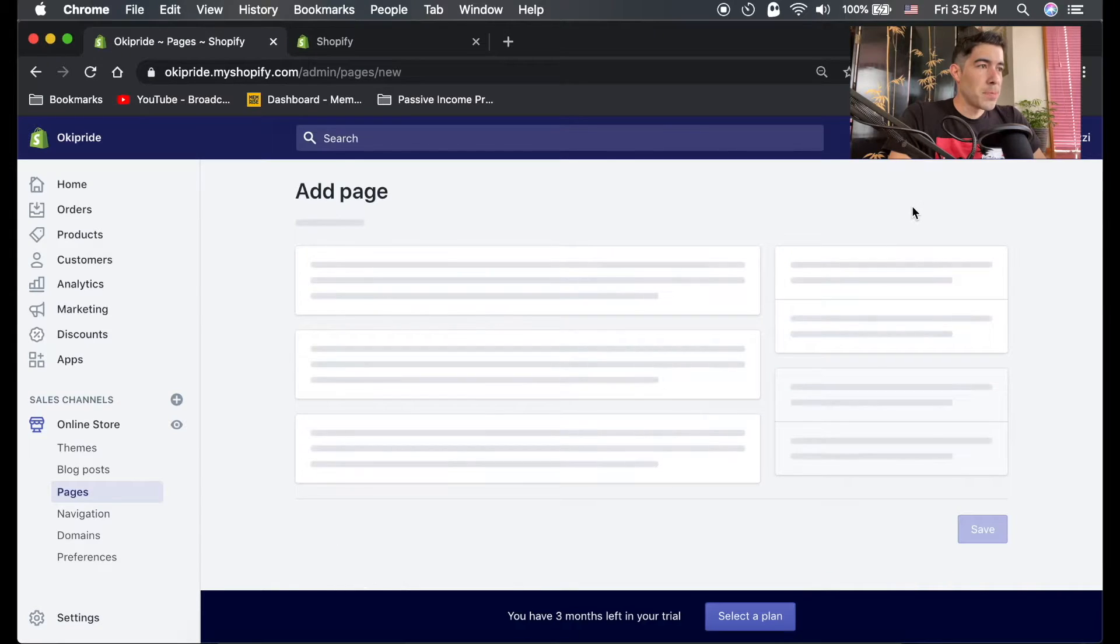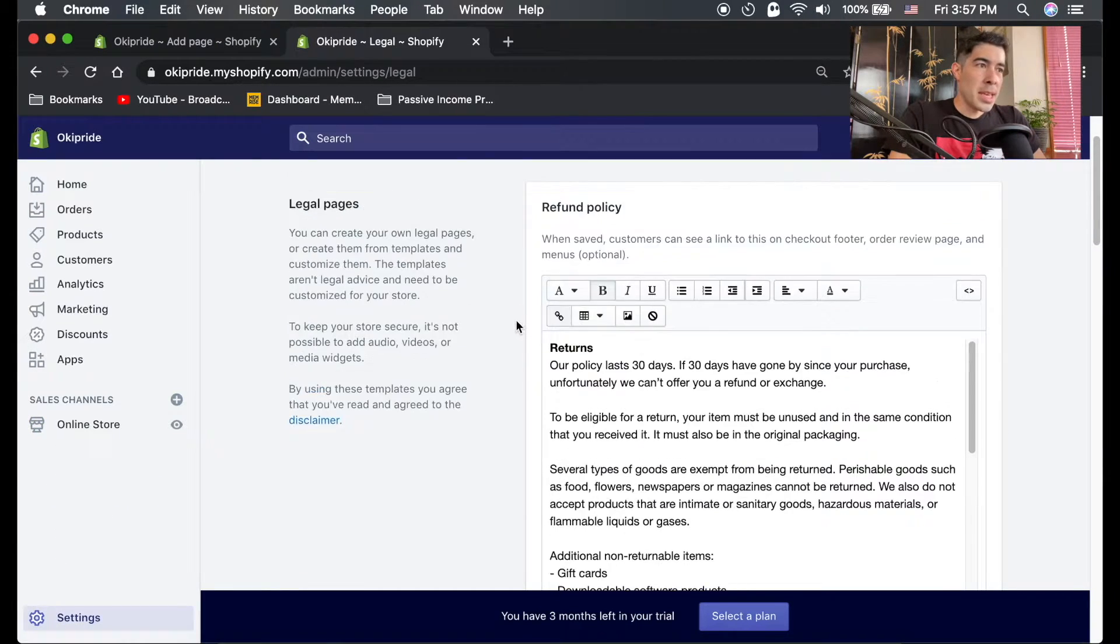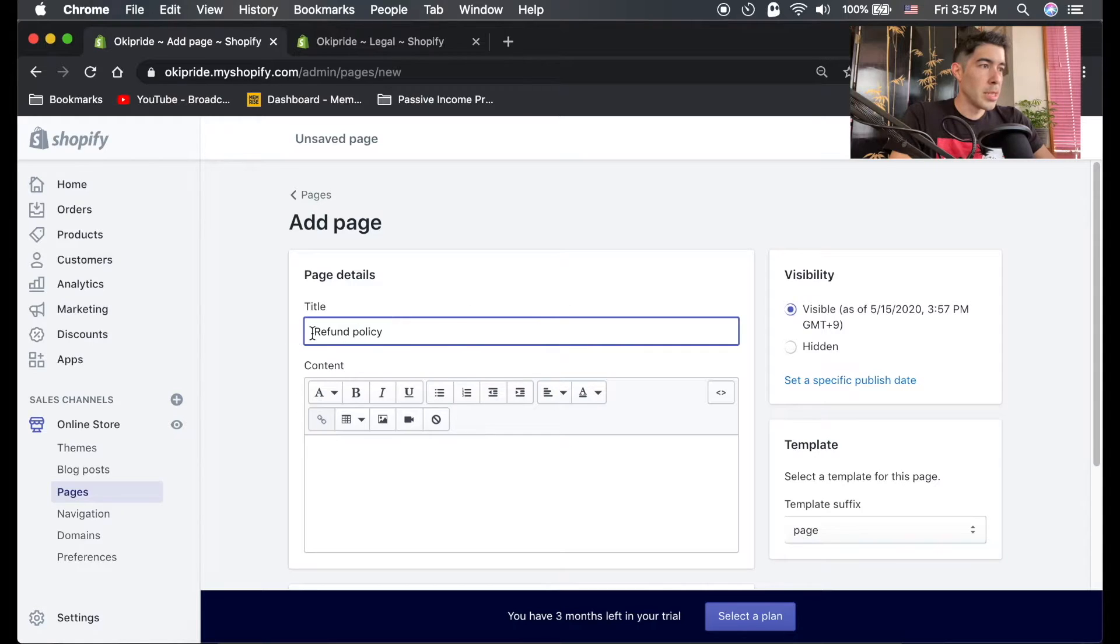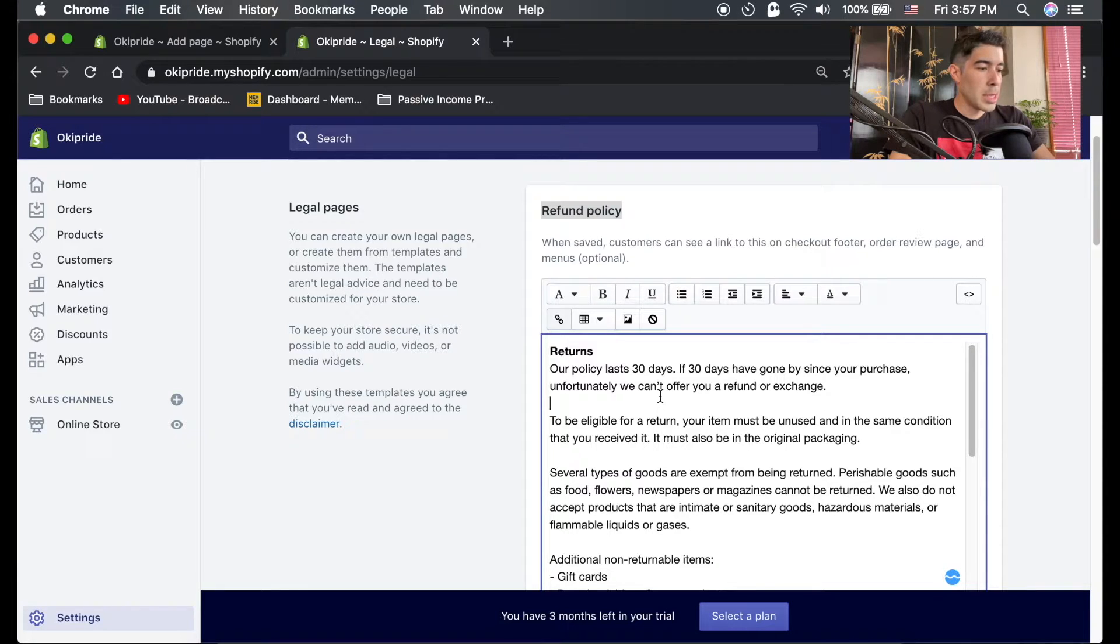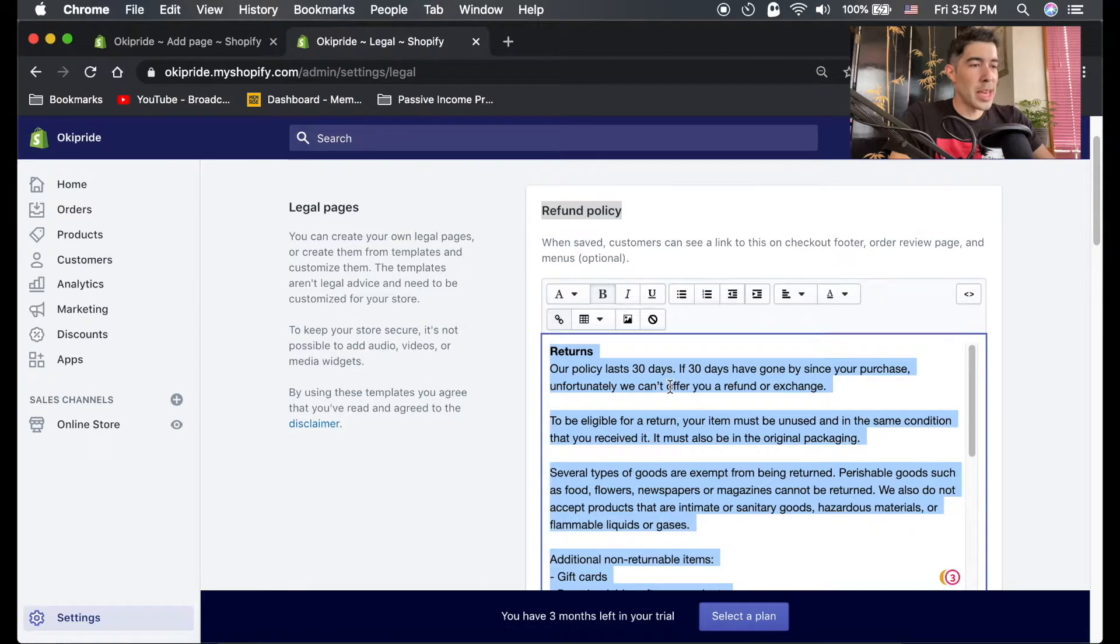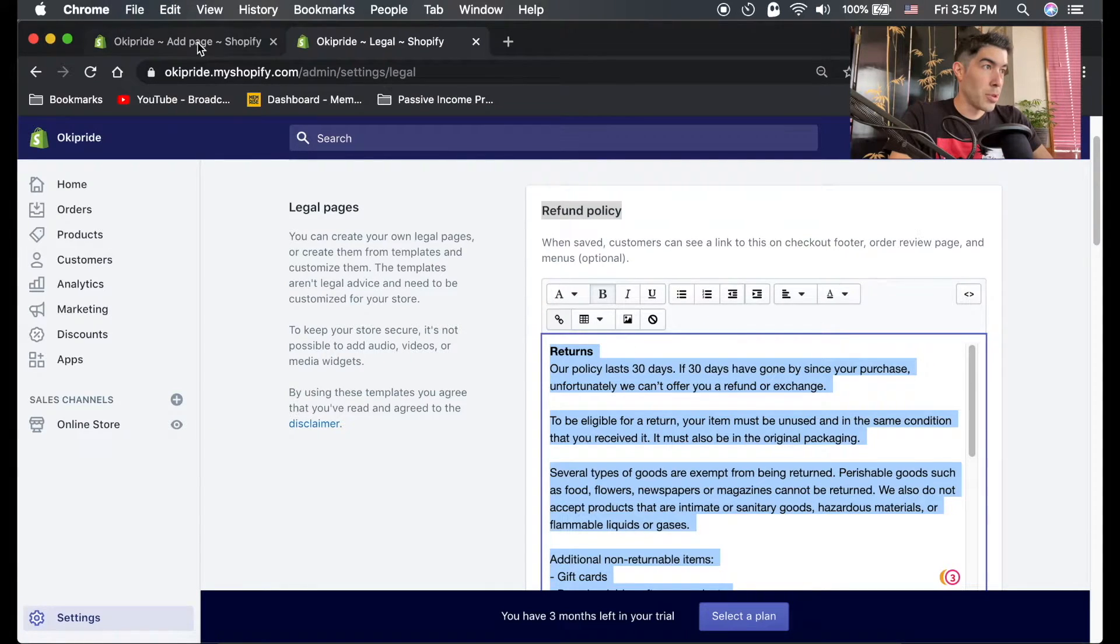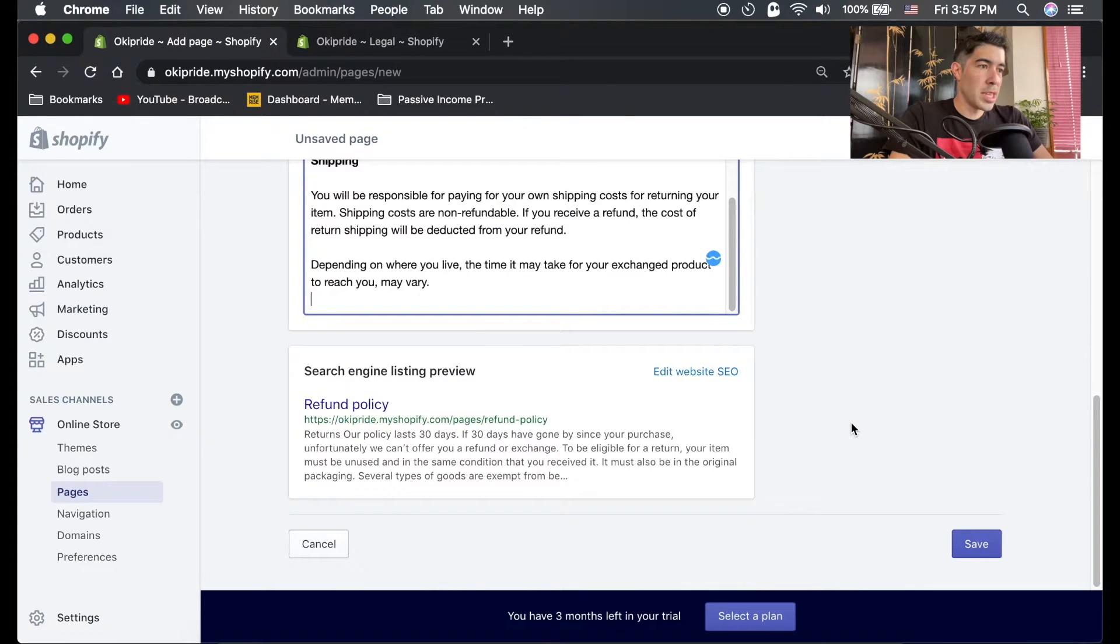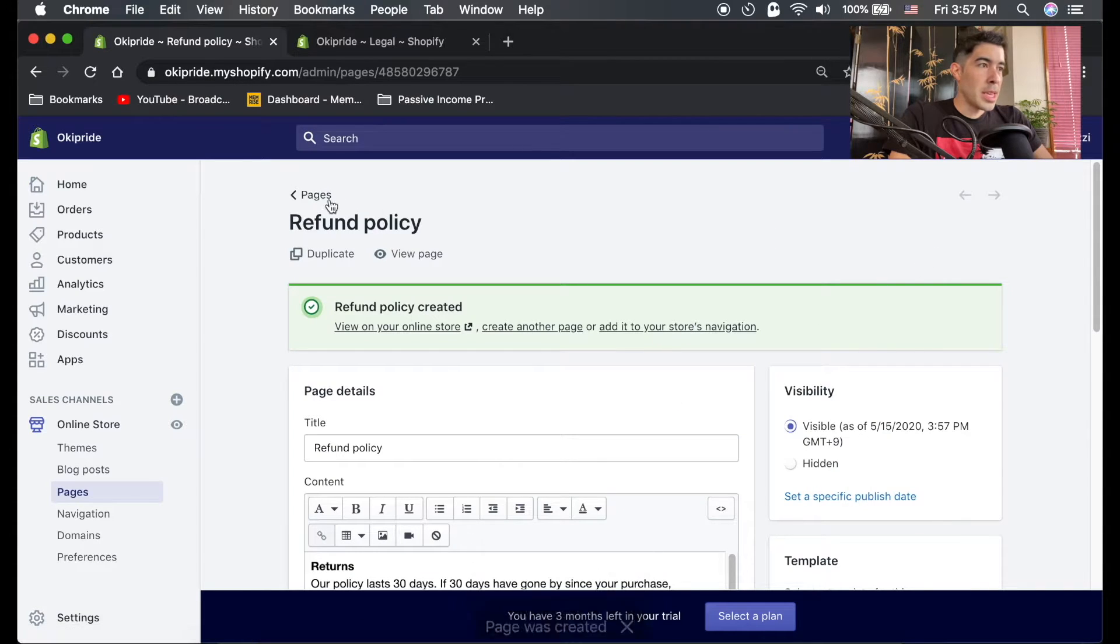What we're gonna do is add a page. Top right corner, add page, and then we're gonna add a page called refund policy. I'm just gonna copy and paste this information in here. Once you have this all filled out, command A - or control A if you're on Windows - will select everything. Control C or command C if you're on Mac will copy everything. You're just gonna copy and paste all of this information in here. Once it's done, just hit save.